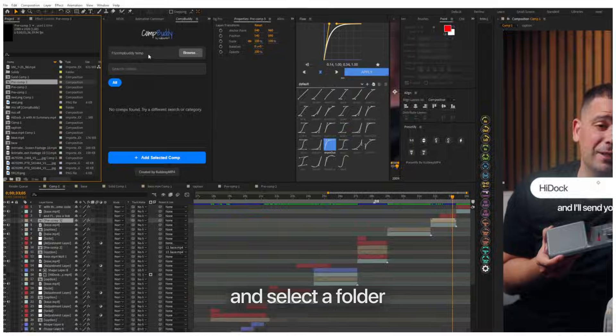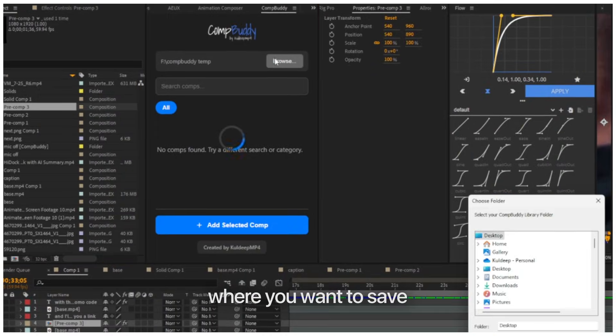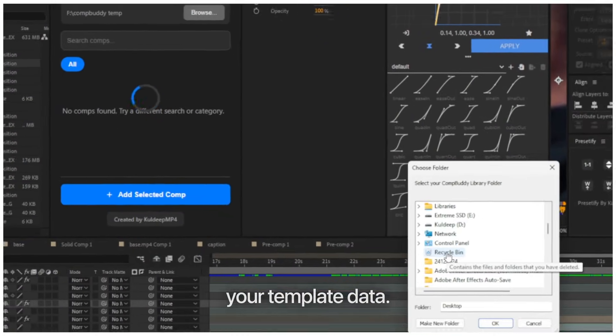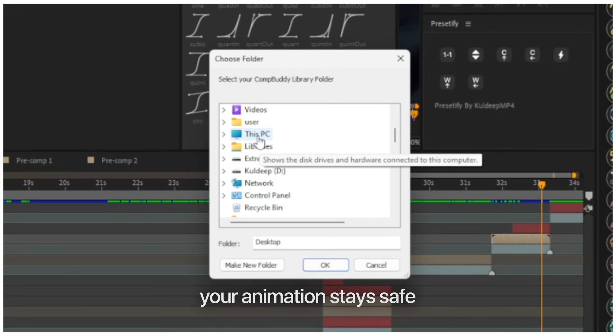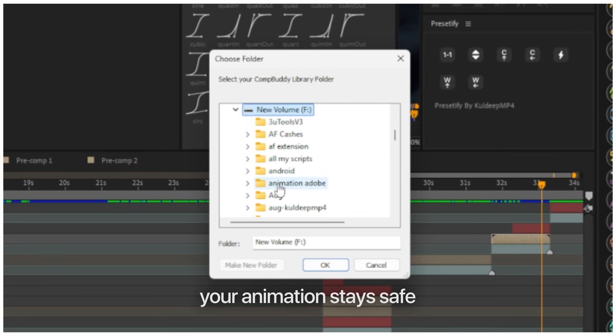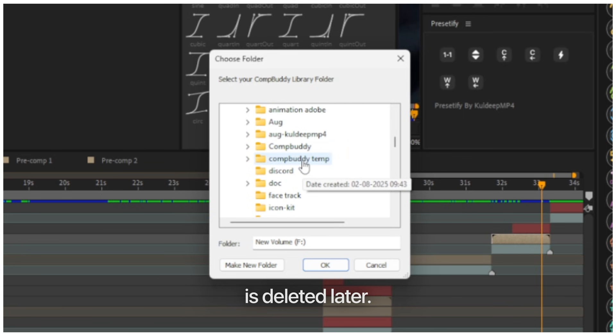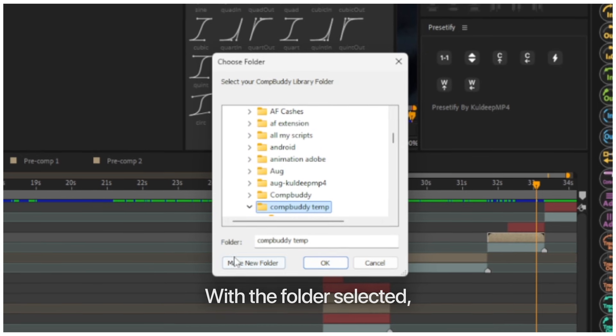Now browse and select a folder where you want to save your template data. This ensures your animation stays safe, even if the original file is deleted later.